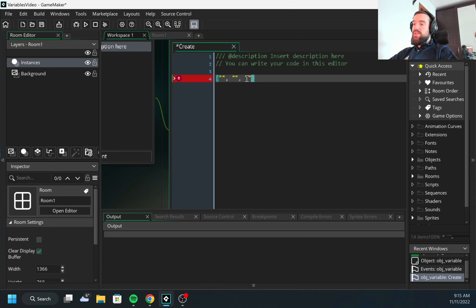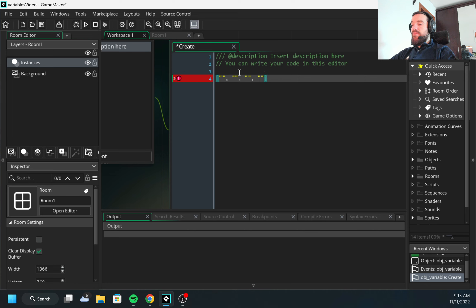This is called a one-dimensional array. Arrays are pretty often used to create an inventory — that's the easiest example. But as you remember, in most games inventory doesn't look like a straight line.